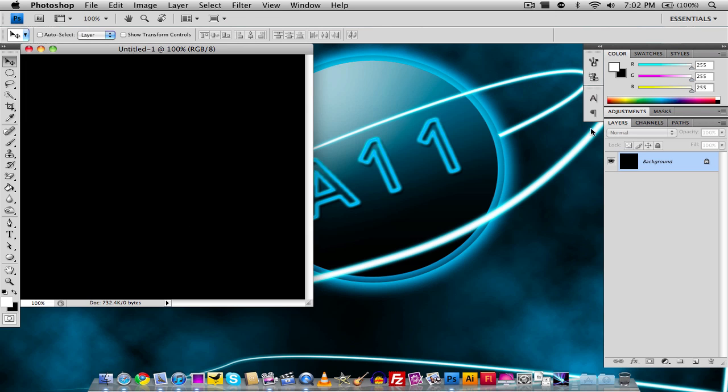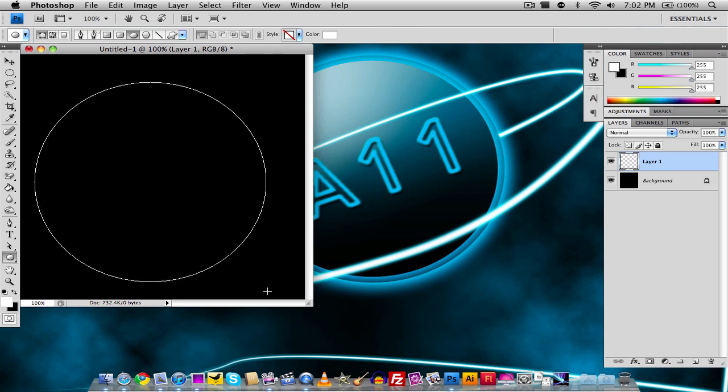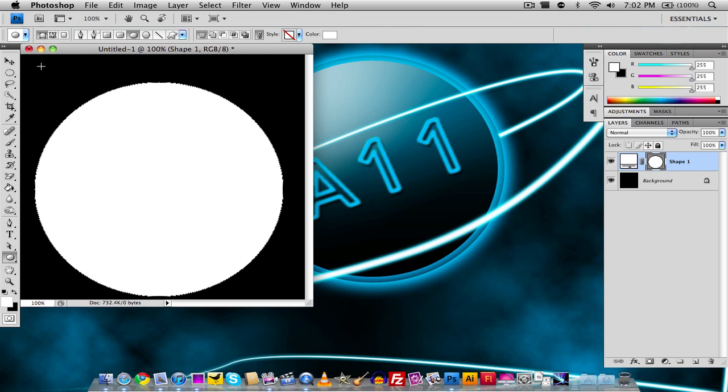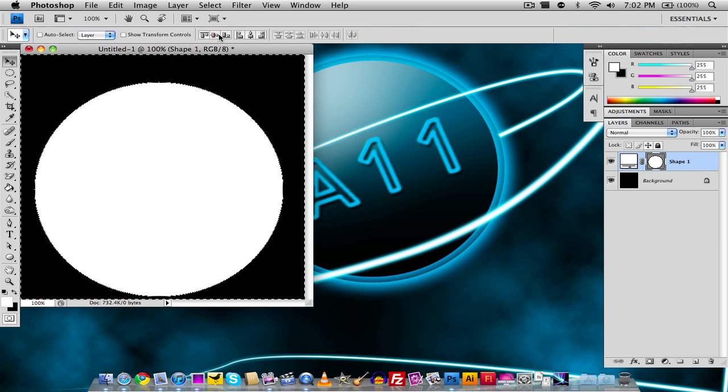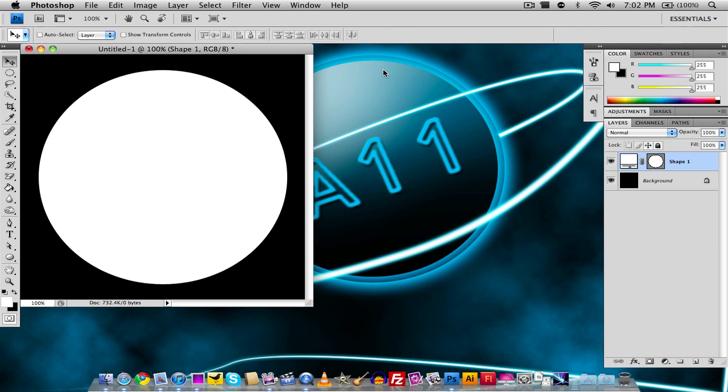I'm going to create a new layer, then I'm going to select my ellipse tool and just make my ellipse. I'm going to center it, so we have our circle right around here.